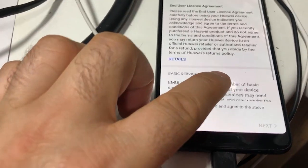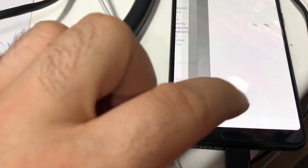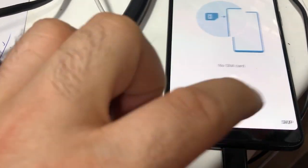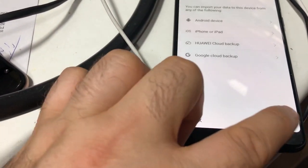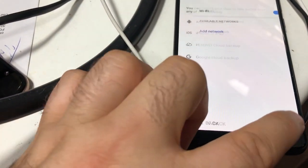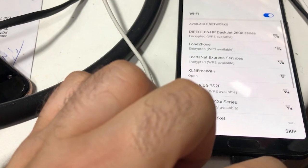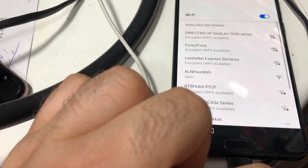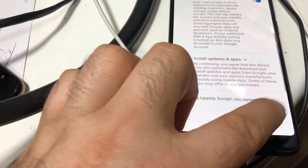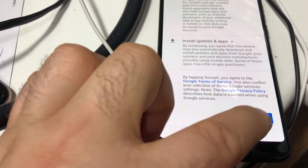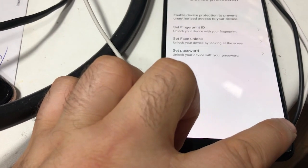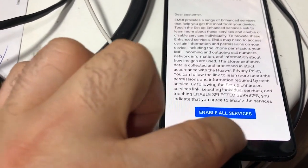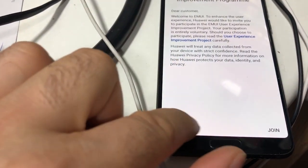Get started. Next. Skip. Next. Skip. More. Accept. Skip. No thanks. Later.